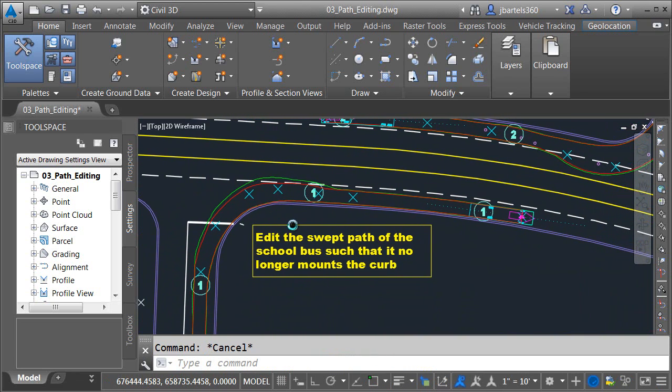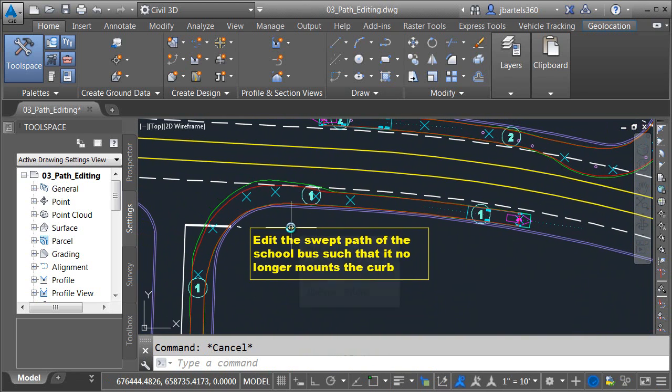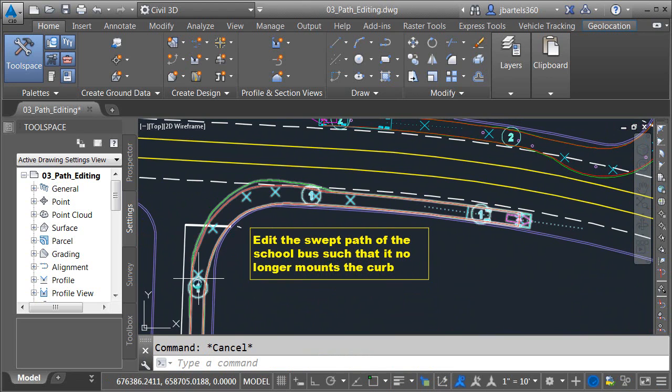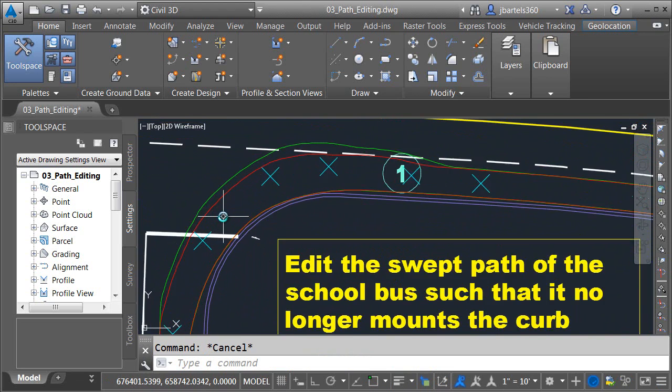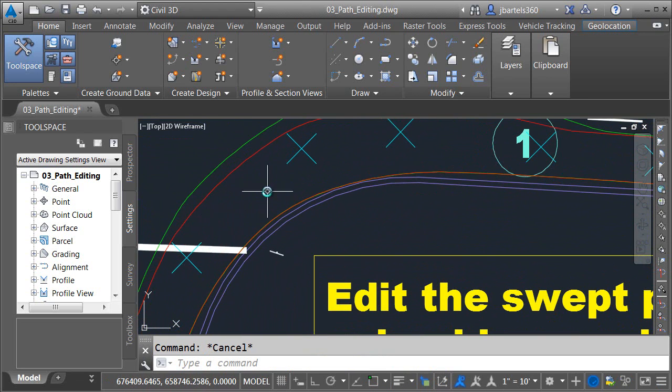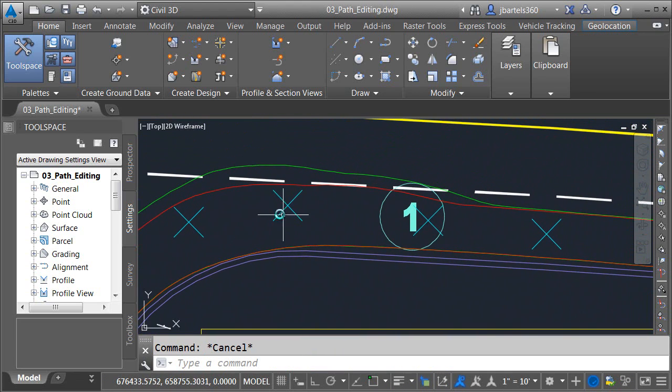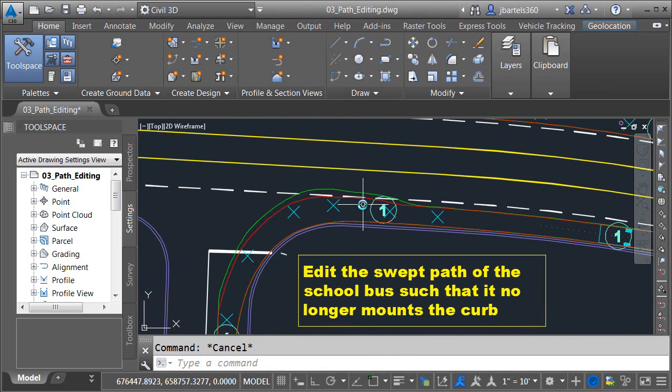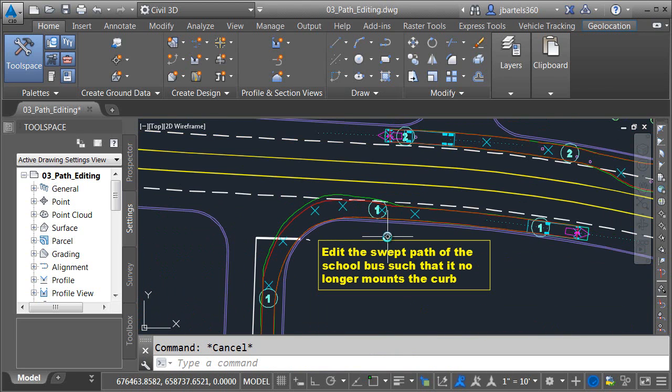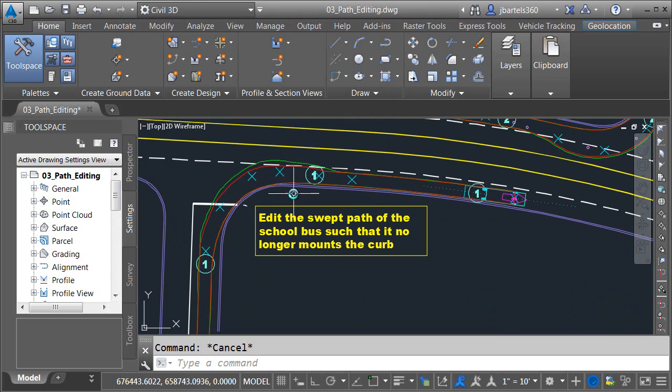Same as before this could probably use a few more small tweaks. Even so this path does allow the vehicle to make the corner without mounting the curb. We can see that the chassis never leaves this lane although the corner of the body does encroach a little bit. Based on the size of the vehicle we're using though some encroachment is going to be unavoidable.